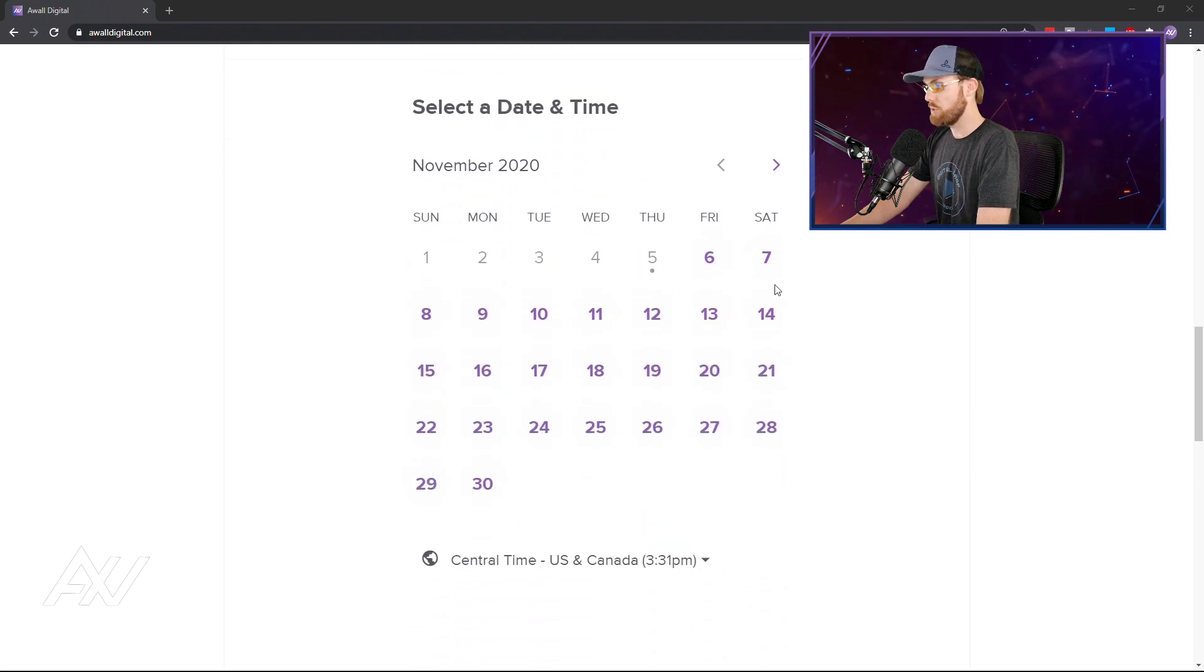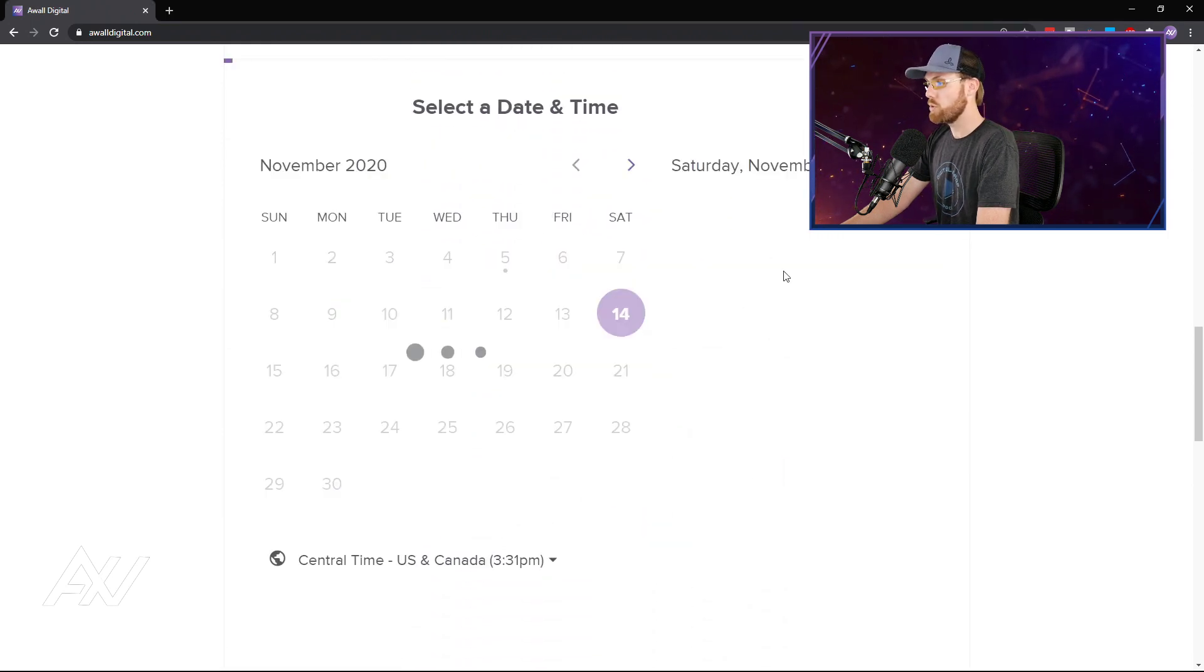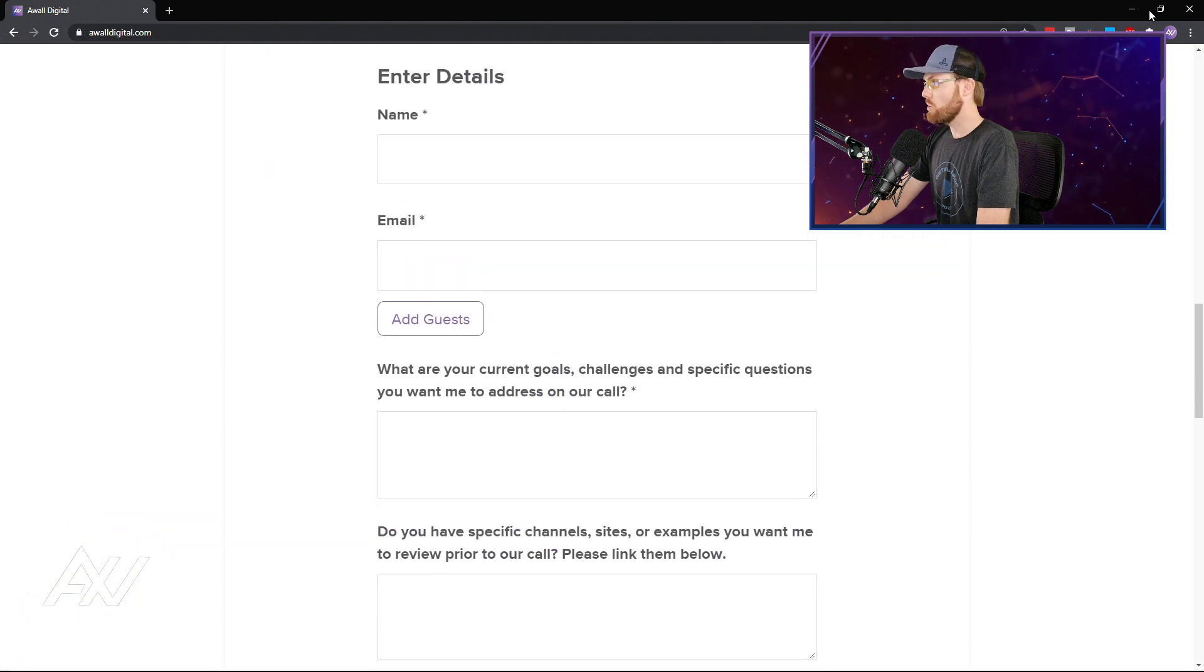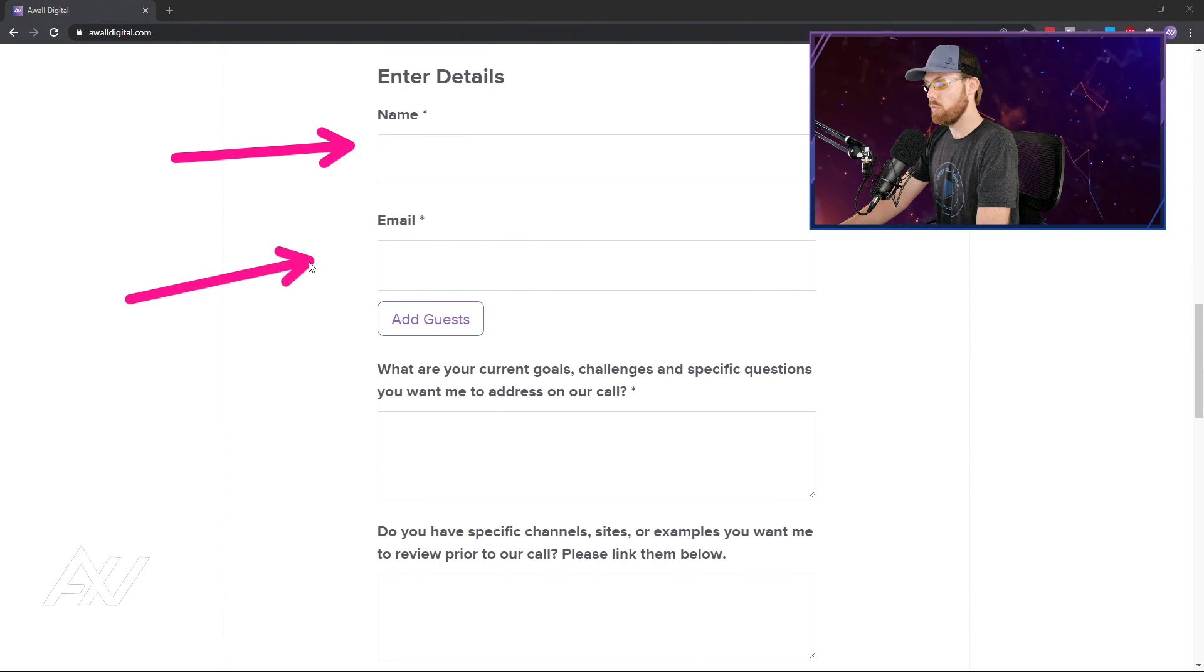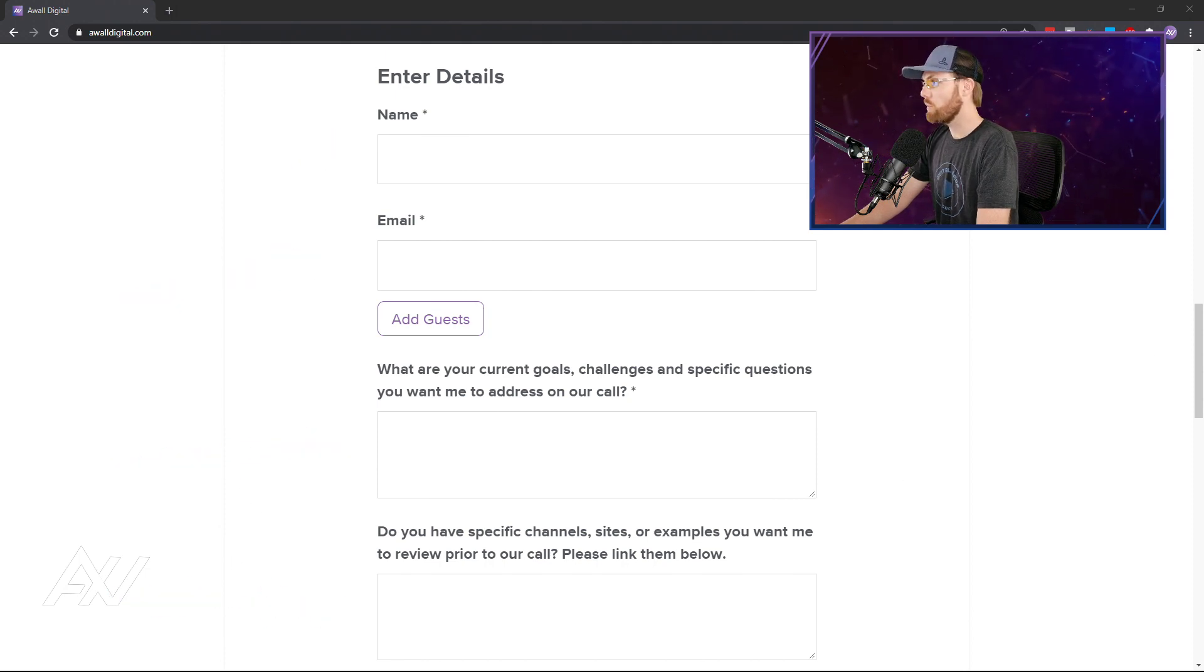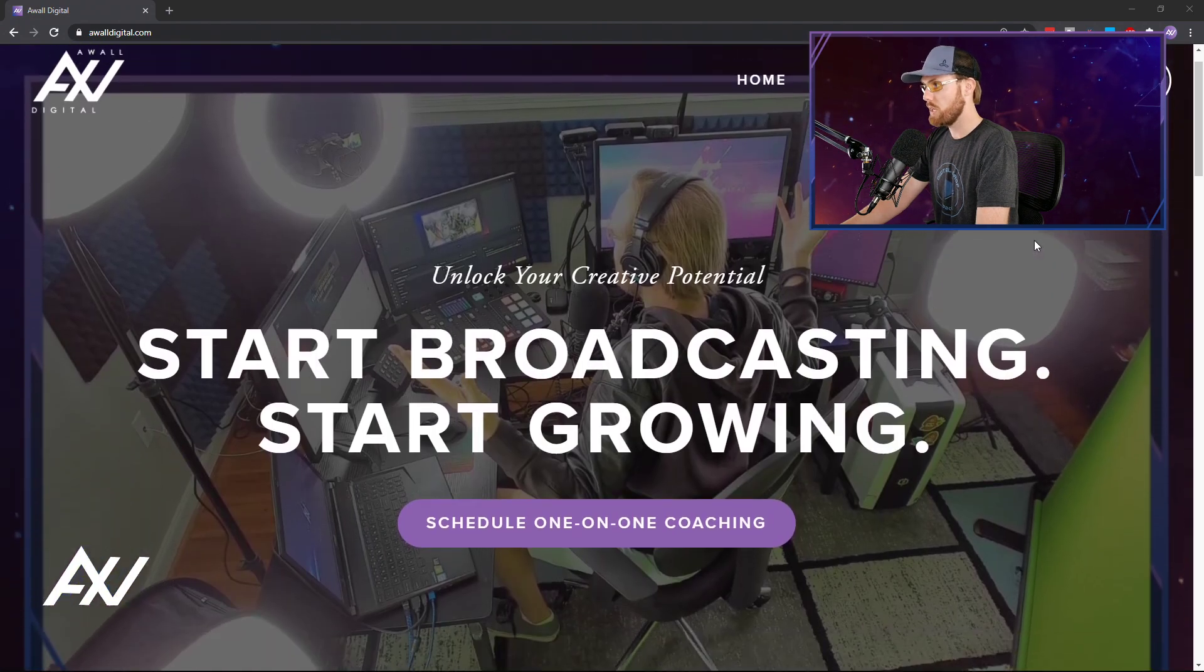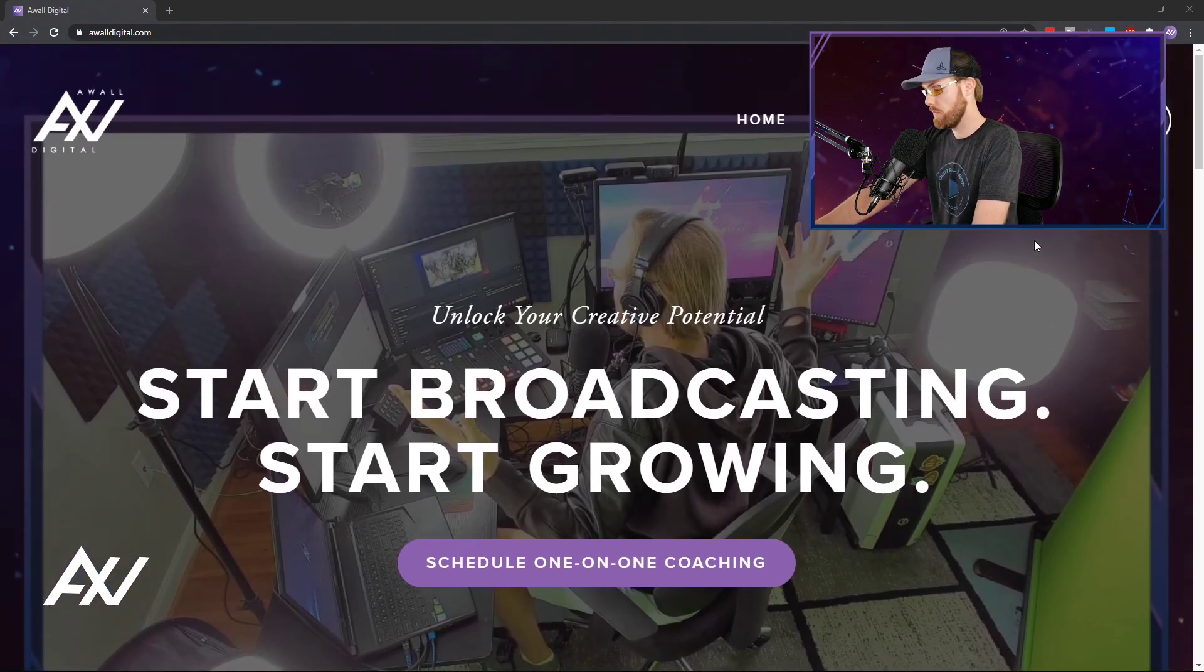Just go to my website, awaldigital.com, link below. Choose your day, choose your time, enter your information, and I'm on a one-on-one video call with you working on your tech, your YouTube strategy, your social media strategy, whatever it is that you want to accomplish in online broadcasting. I got your back. Let's jump on a call.